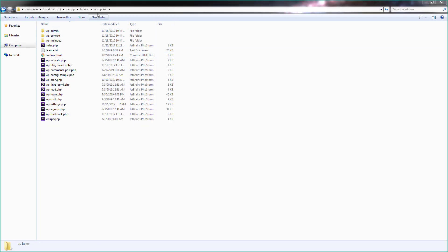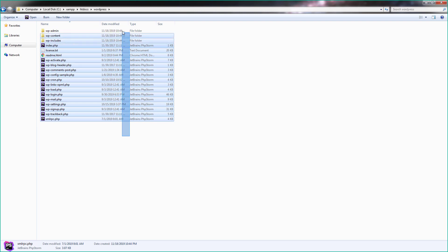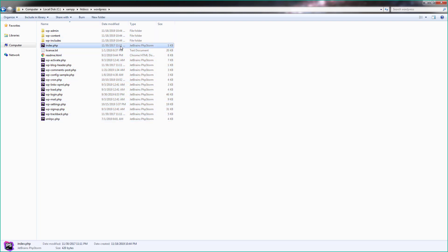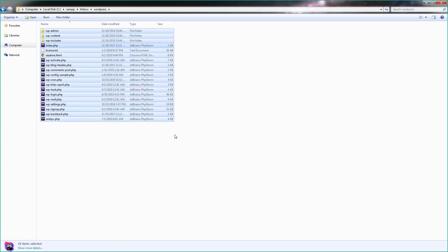Once you place the WordPress folder inside htdocs, you can execute any PHP files and start the installation. Using the index.php file, you can start the WordPress installation. But before you start, you need to inform WordPress where you want to store your data — such as posts, pages, and media files — and that will be inside a MySQL database.